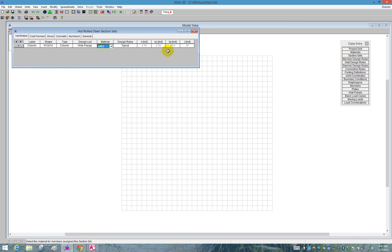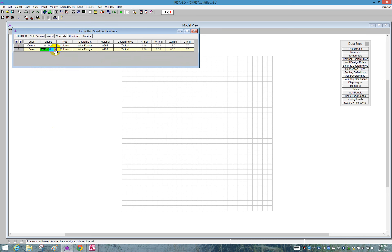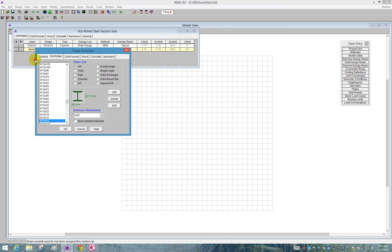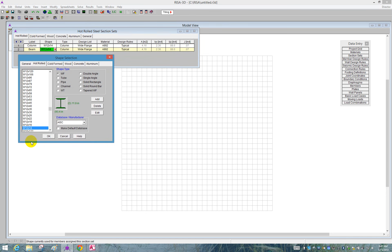In order to create a new section set, we just push Enter. And we start again here. So we're going to use the label. This one we'll call a beam. You can type any label you choose.